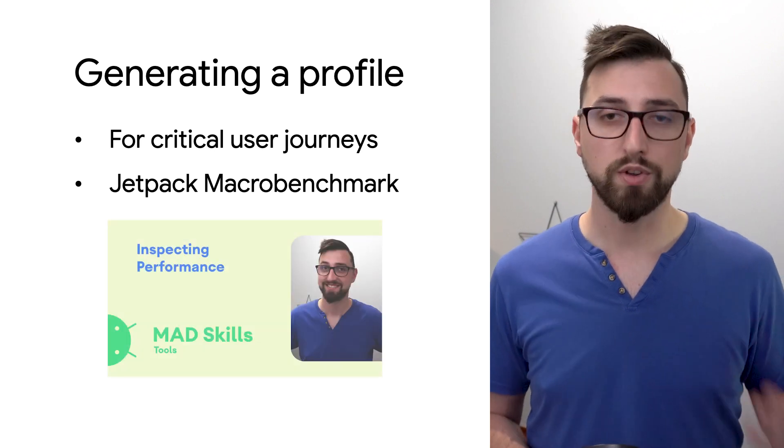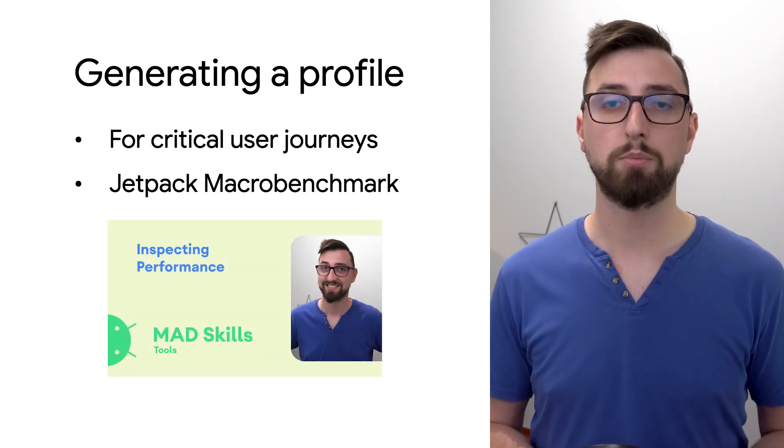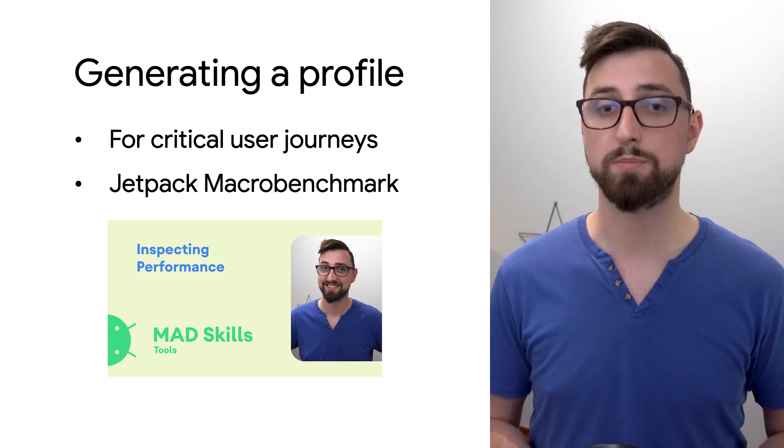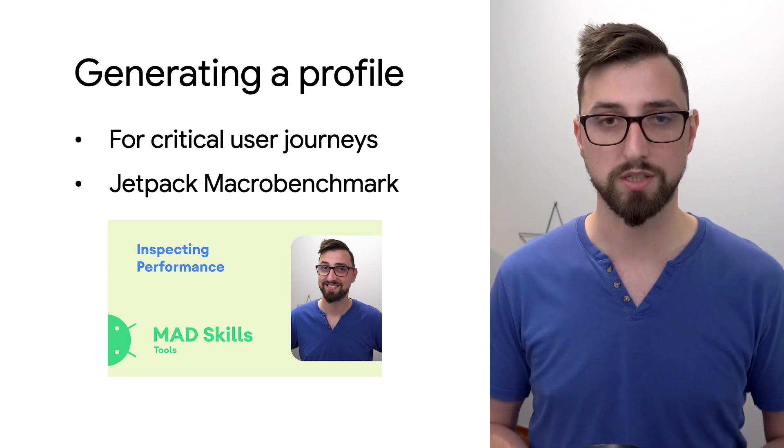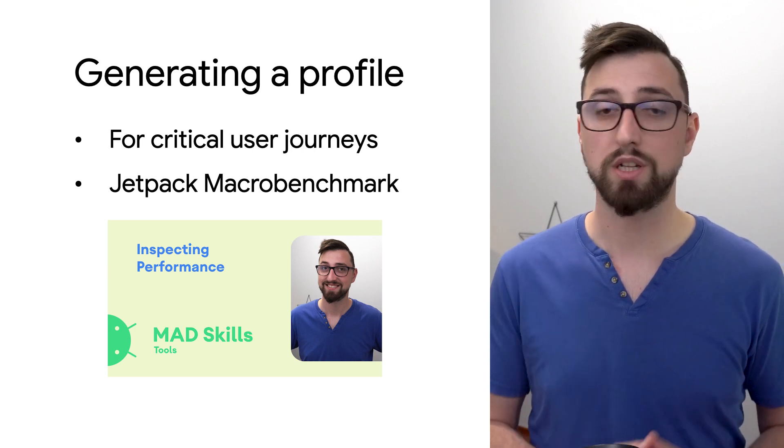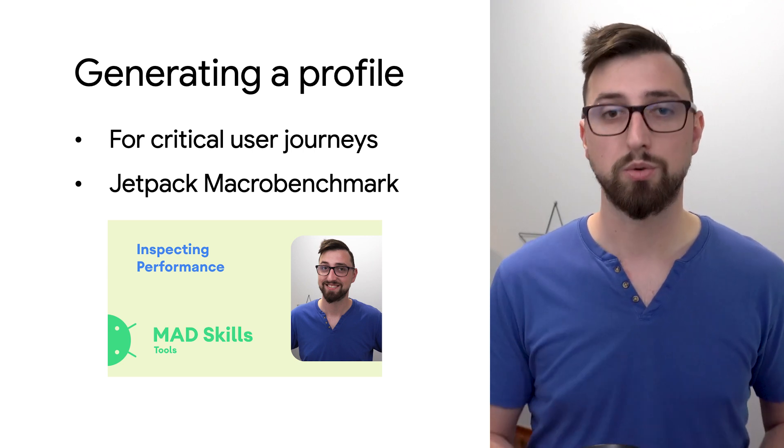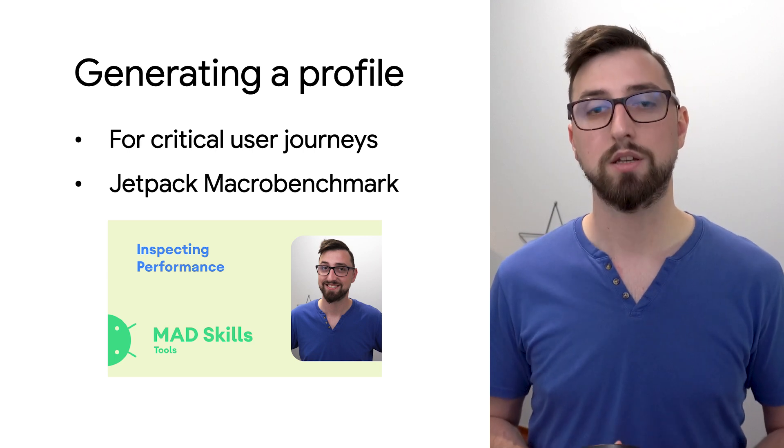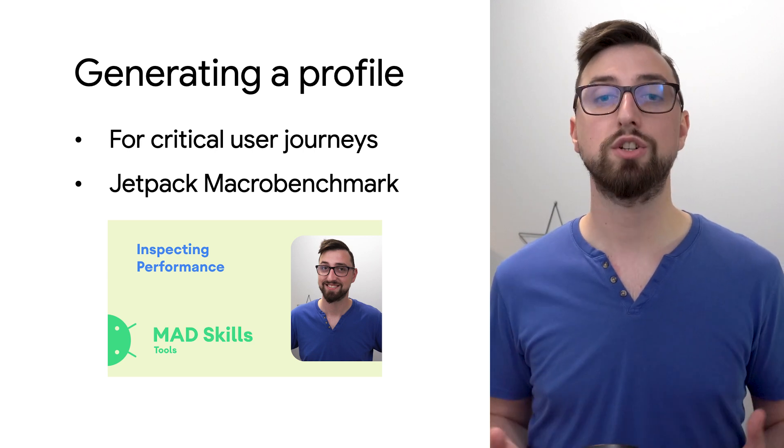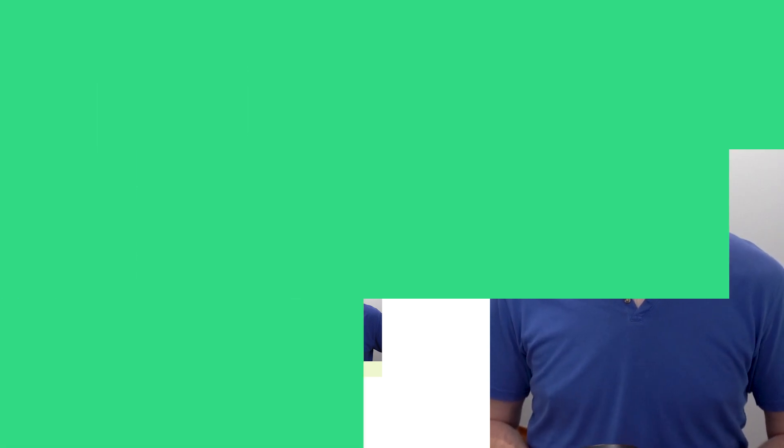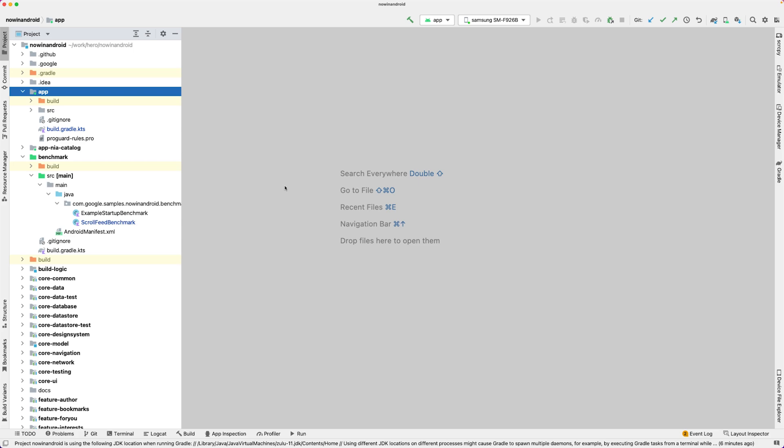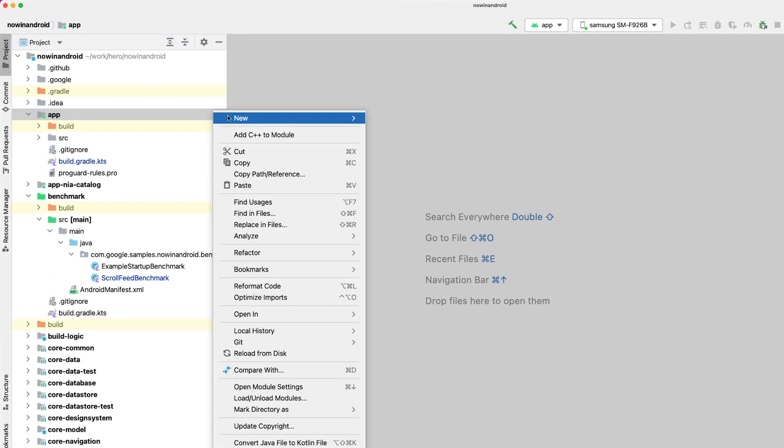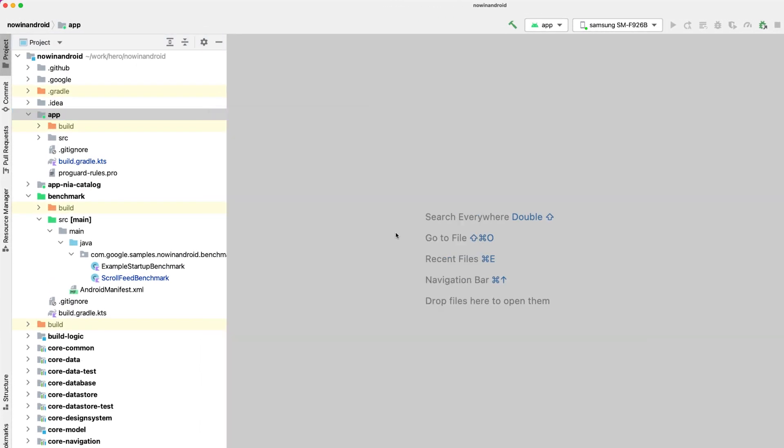We've introduced the library in the previous episode on inspecting performance and we will build on what we did there, so if you haven't seen the episode yet, we encourage you to do so now. Ok, let's get back to the now in Android sample app and generate a baseline profile.